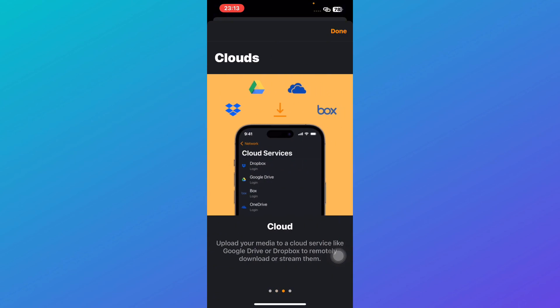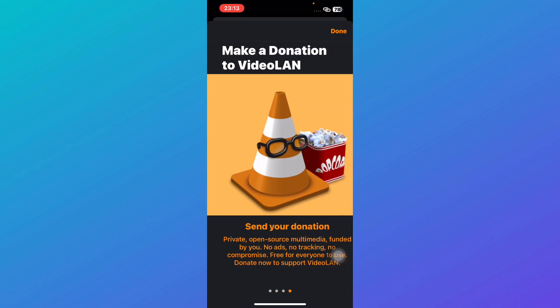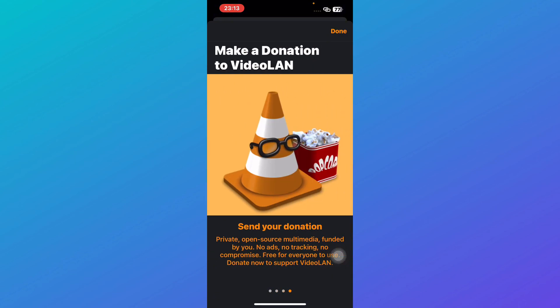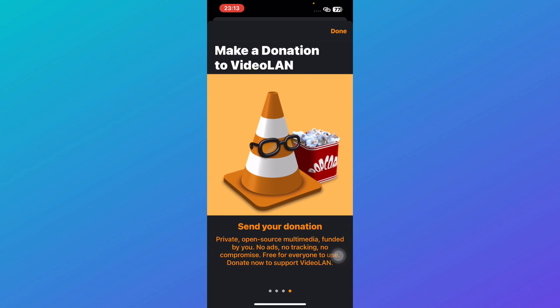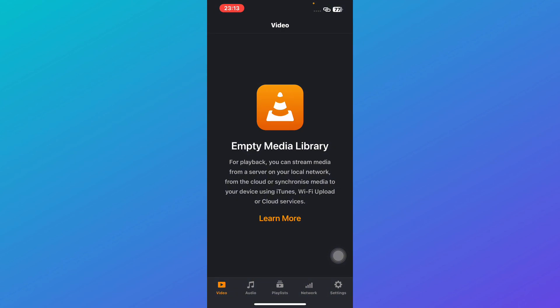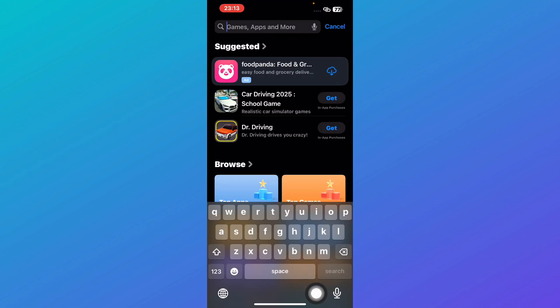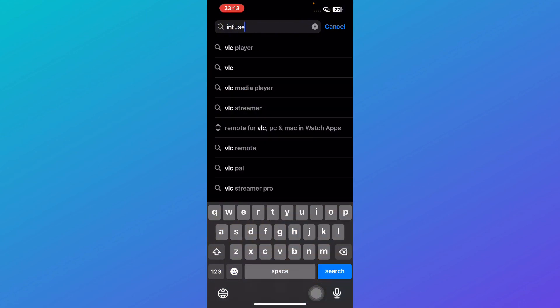VLC also lets you stream directly from cloud storage, local networks, and even URLs, making it incredibly flexible. Best of all, it's completely free and open source with no annoying ads. So if you want an ad-free, no-fuss media player that just works, VLC is a solid pick.